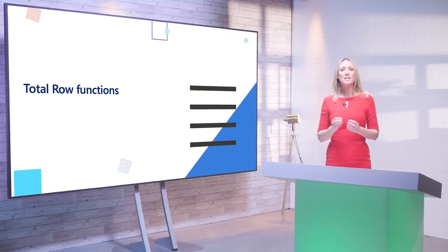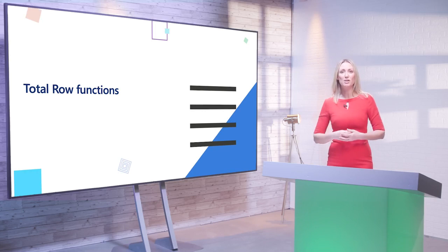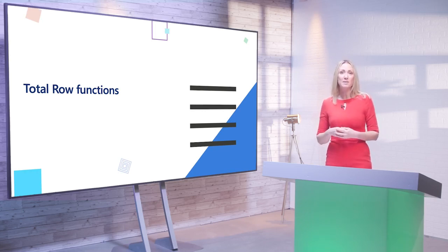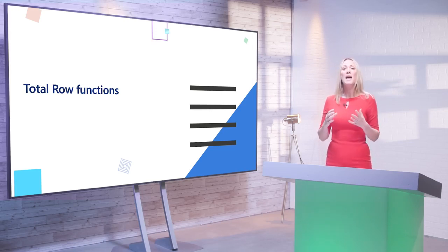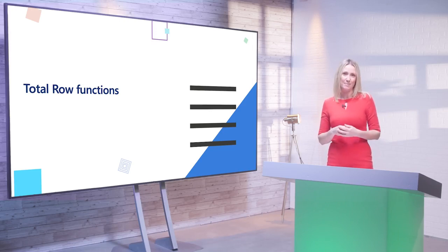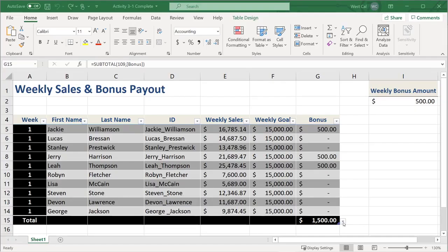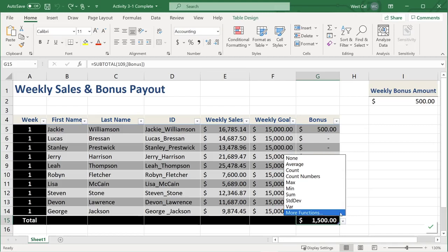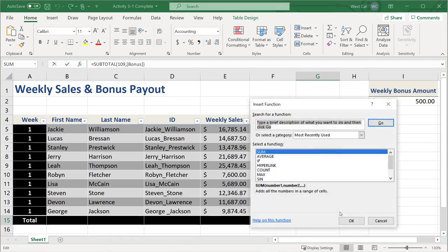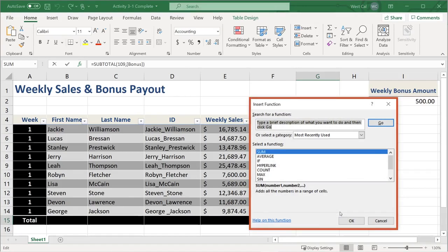You probably remember that earlier in the lesson we discussed how you can add a total row to your tables by clicking the Total Row checkbox in the Table Style Options group of the Table Design Contextual tab. Now we will explore some of the functions available in this row to help Thomas analyze and summarize WestCal sales data. When you select any cell in the Total Row, it displays the Total Row dropdown arrow, which provides function options for calculating the total for that particular column. You can access all Excel functions for Total Row calculations by selecting More Functions from the Total Row cell dropdown menu, which opens the Insert Function dialog box.